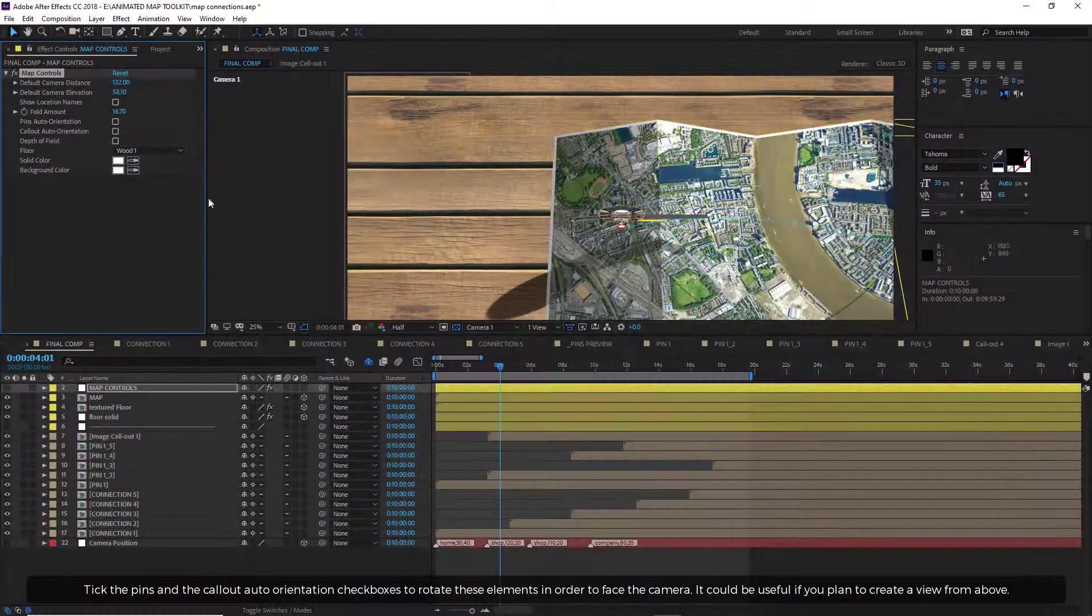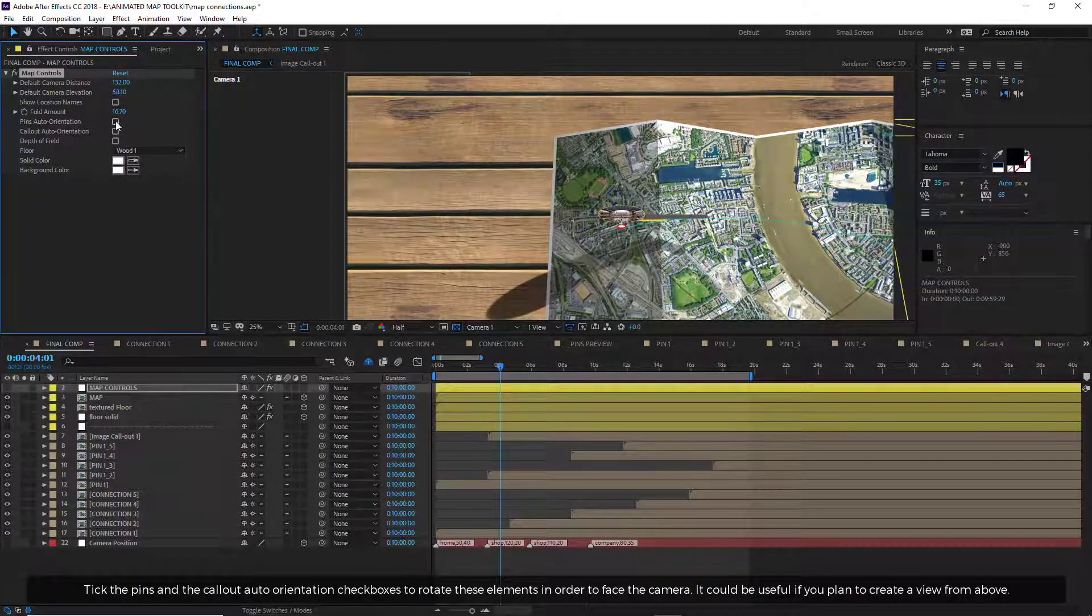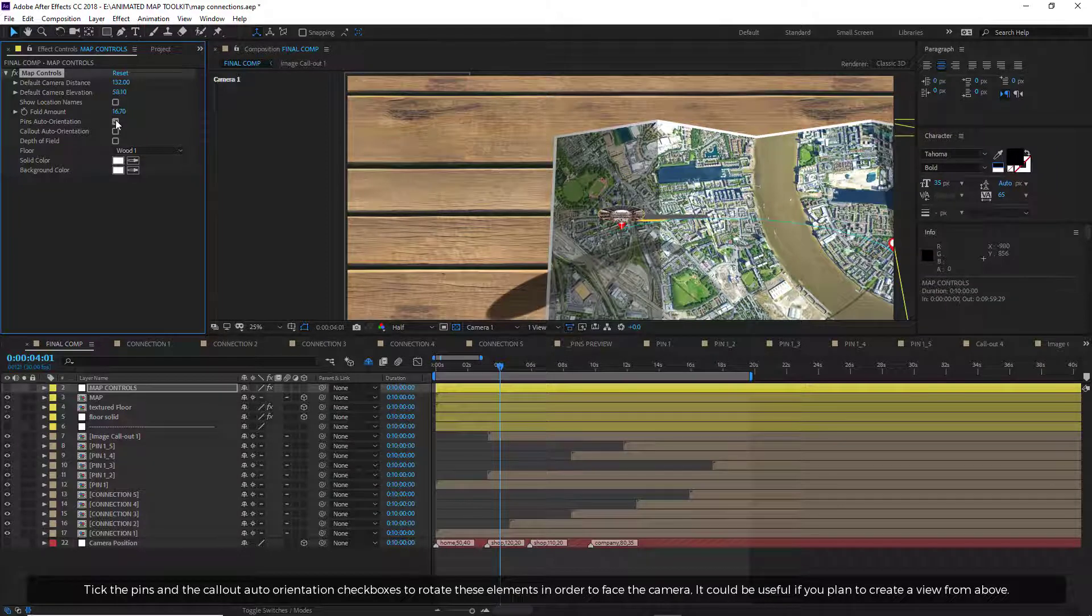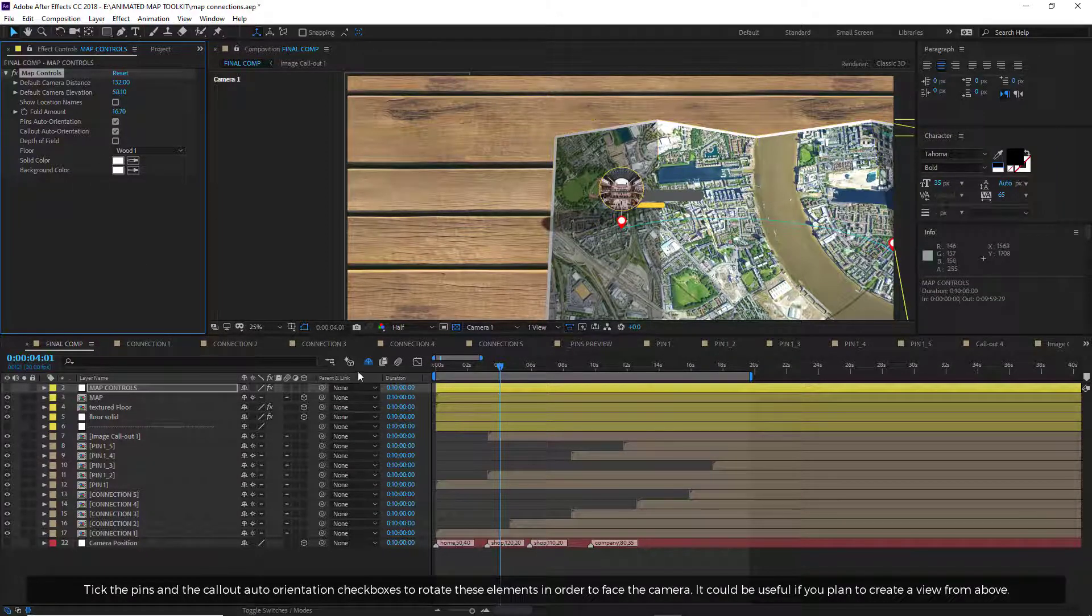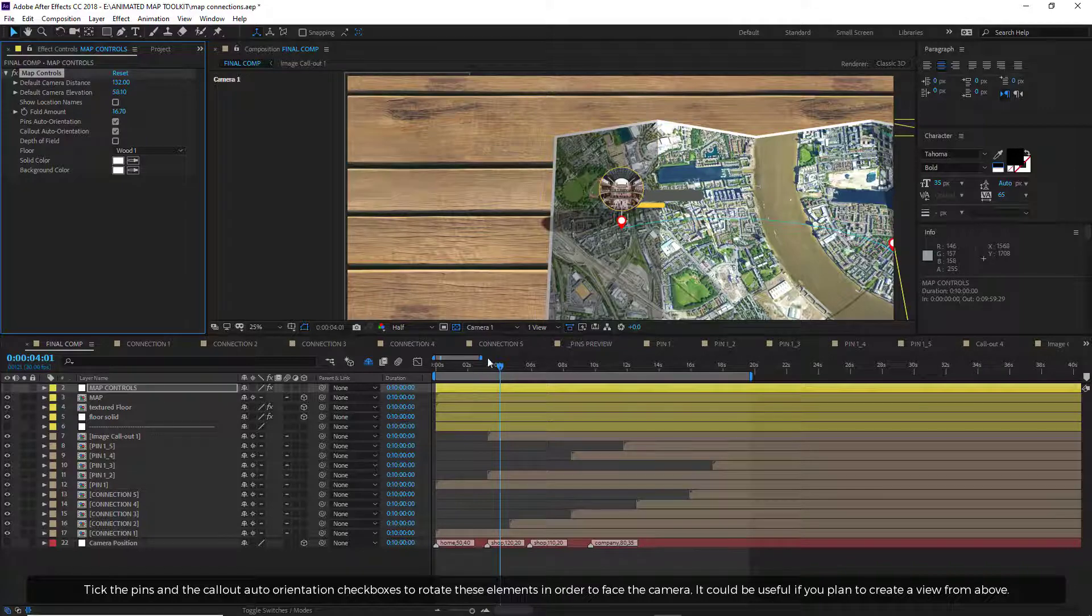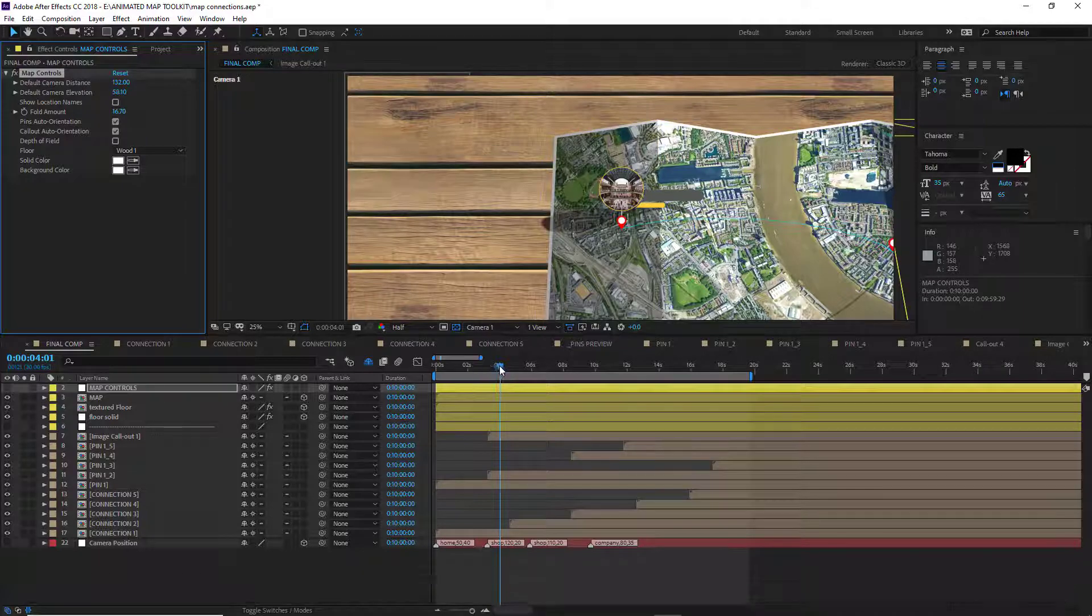Tick the pins and the call-out auto-orientation checkboxes to rotate these elements in order to face the camera. It could be useful if you plan to create a view from above.